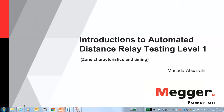Without further ado, let's start. Hello everyone, thank you for joining us today. Welcome to Megger's monthly webinar series. Today's topic is introduction to automated distance relay testing level one. You can submit questions at any time during the presentation by typing in the box, and I will read the questions during the Q&A segment at the end. Our presenter today is Murtada Aburrahi, technical and sales engineer. Thank you for joining us, Murtada.